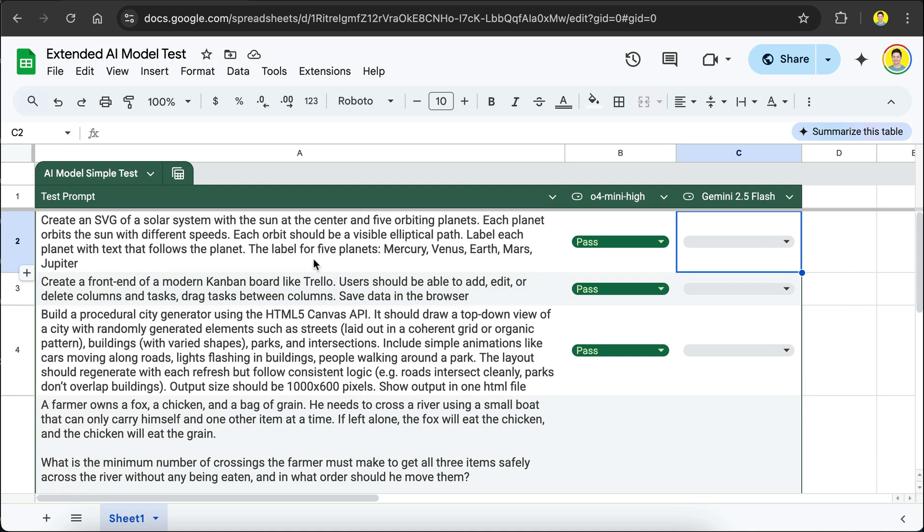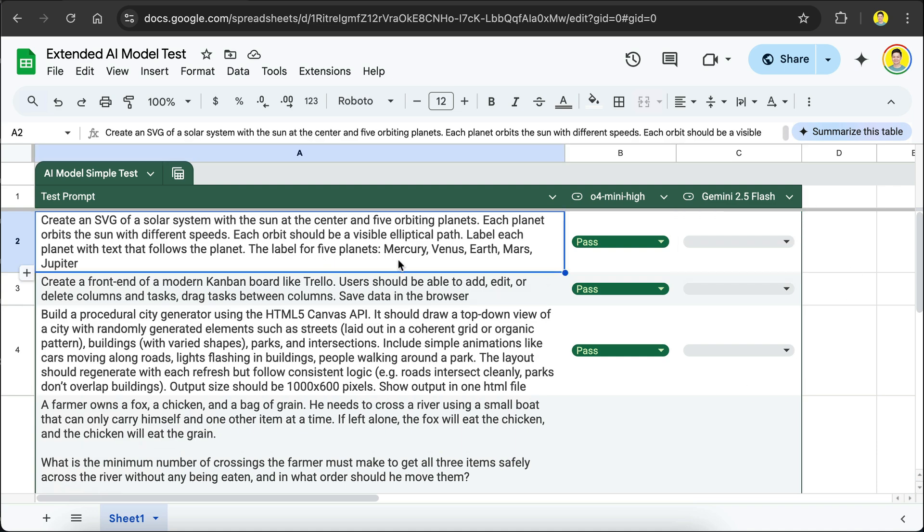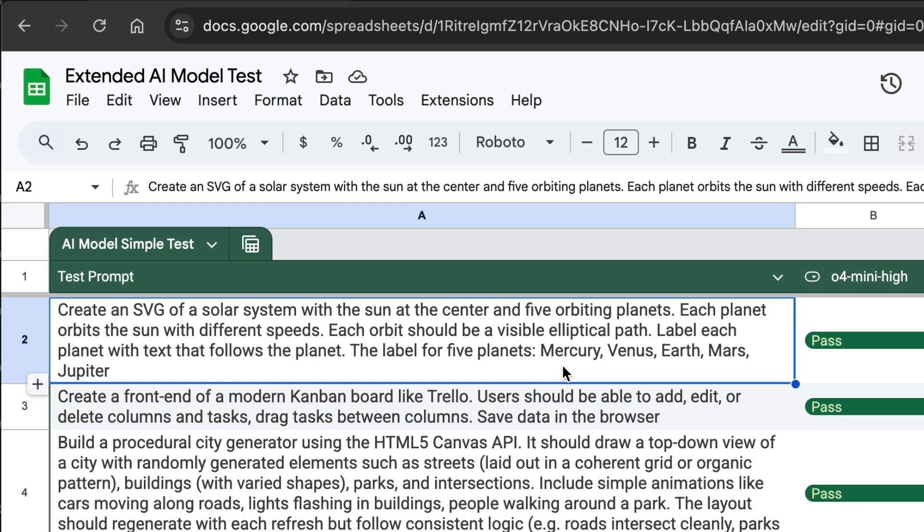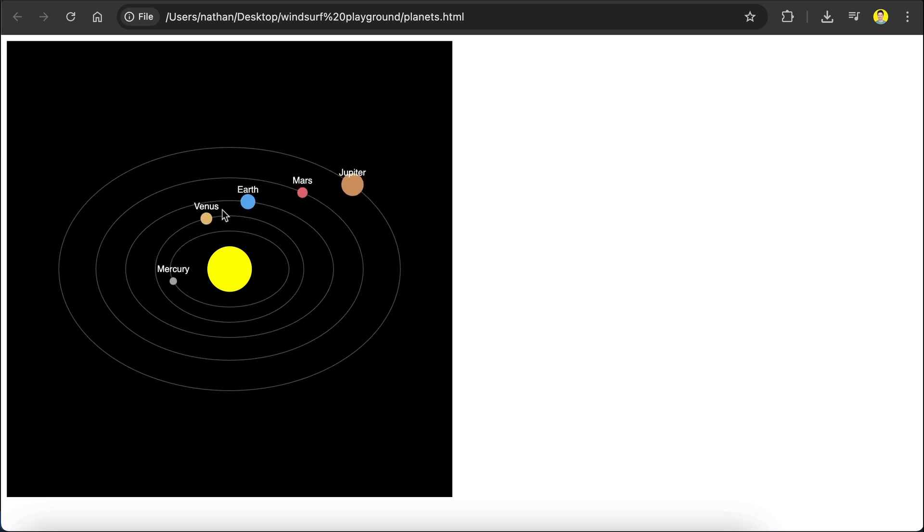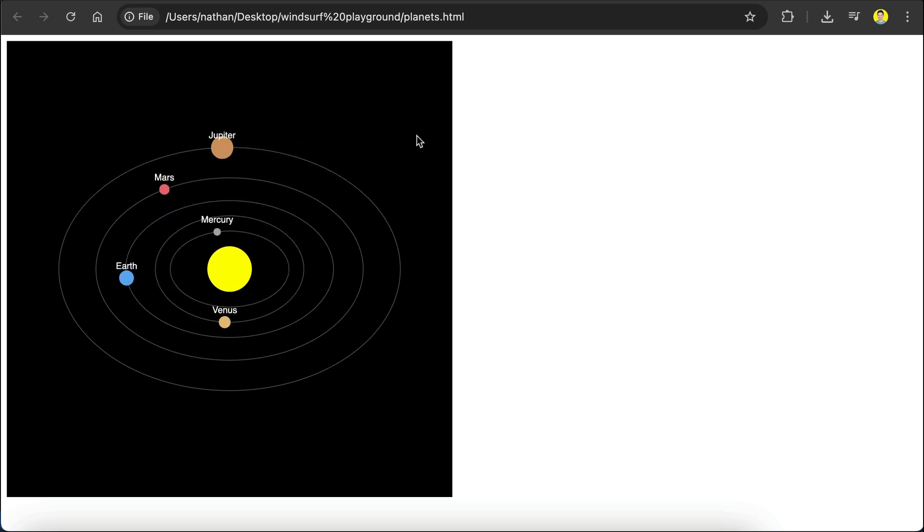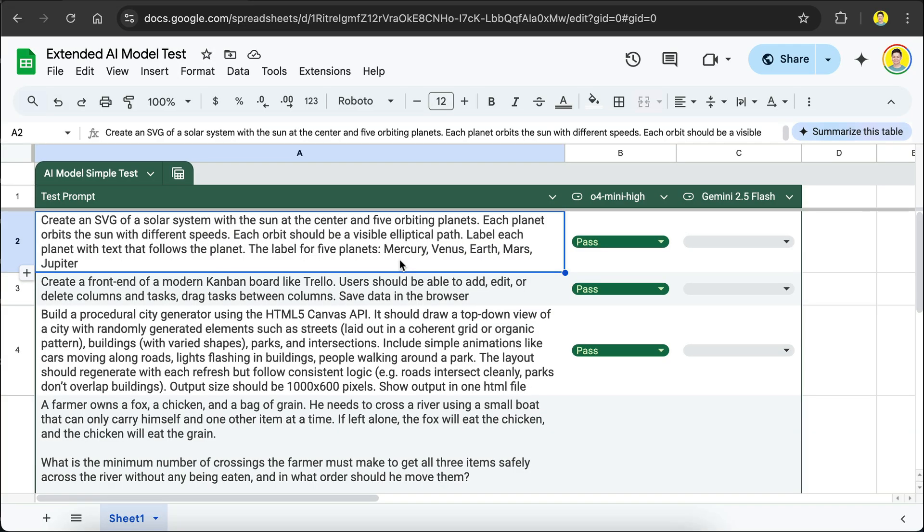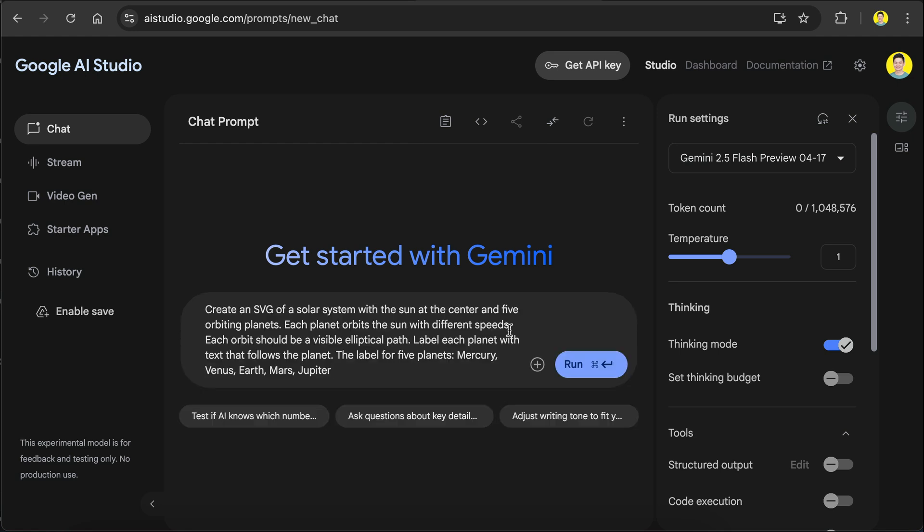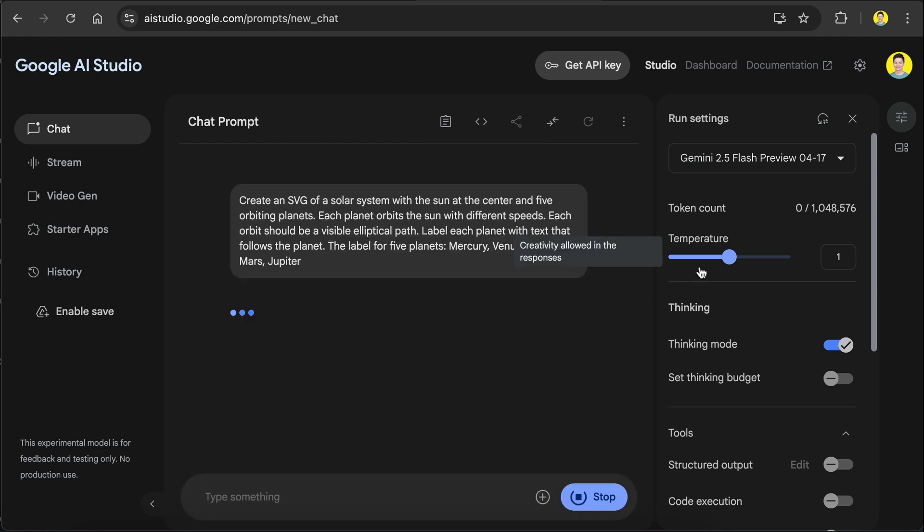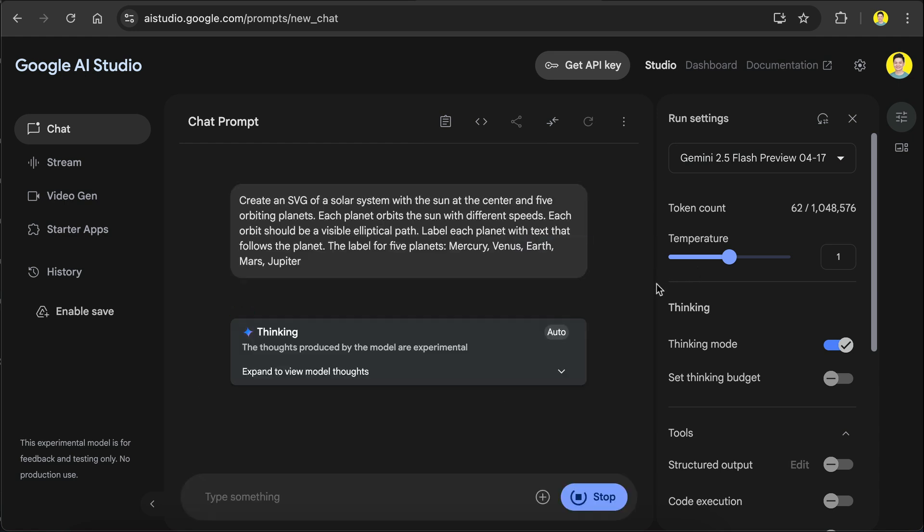The first test is to create an SVG of a solar system with the Sun at the center and five orbiting planets. Each planet orbits the Sun with different speeds. Each orbit should be a visible elliptical path. Label each planet with tags that follows its orbital path. The labels for five planets are Mercury, Venus, Earth, Mars, and Jupiter. This will test the model in terms of creatively creating visuals using SVG and figuring the math for motions. I will grab this prompt, paste it into Google AI Studio, and fire away. I will pause the video here and skip ahead to when the generation is done.